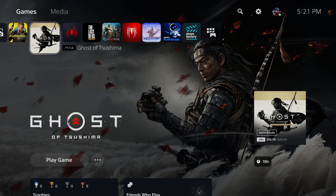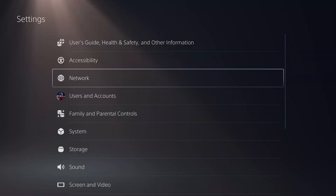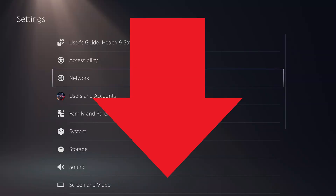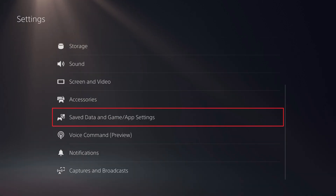Step 1: Navigate to your PlayStation 5 home screen and then click the settings icon at the top of the screen. You'll land on the PS5 settings screen. Step 2: Scroll down this menu and then click Saved Data and Game App Settings.